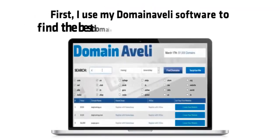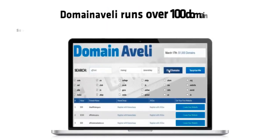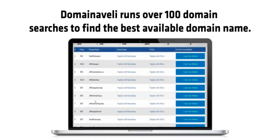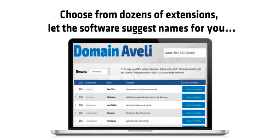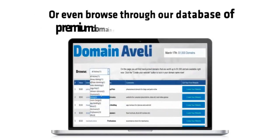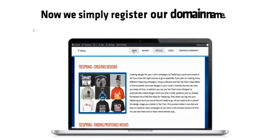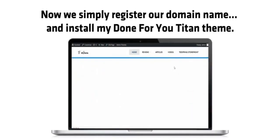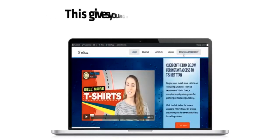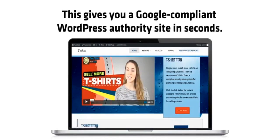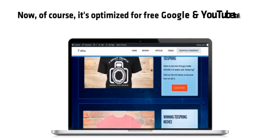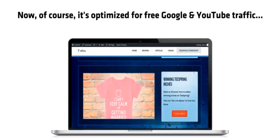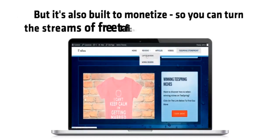First, I use my Domain Aveli software to find the best domains for each keyword. Domain Aveli runs over 100 domain searches to find the best available domain name. Choose from dozens of extensions, let the software suggest names for you, or even browse through our database of premium domains for the top niches. Now we simply register our domain name and install my done-for-you Titan theme. This gives you a Google compliant WordPress authority site in seconds. Now of course it's optimized for free Google and YouTube traffic, but it's also built to monetize.